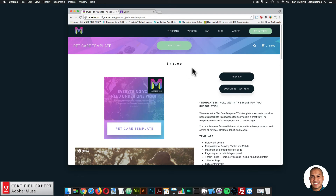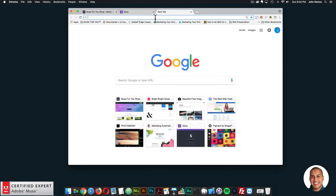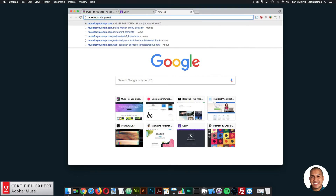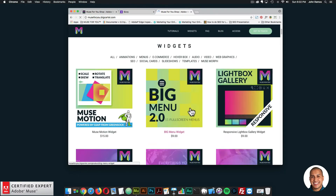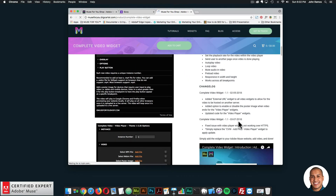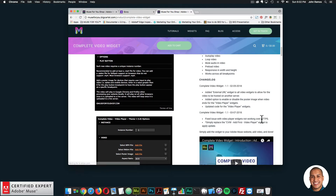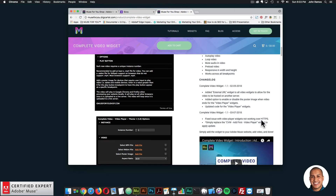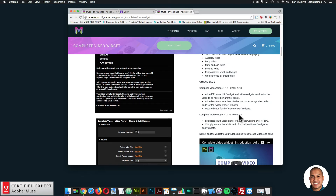That was the first weekly update. The next one was the complete video widget update. I'll go to Muse4Ushop.com and go to the complete video widget. Reading the changelog: the issue with the video player widget not working over HTTPS has been fixed. All you have to do to apply the update is replace the CVW ad-first video player widget. This is just for the video player — if you're using the video banner or full screen video, you don't need to worry about this update. But if you are using the video player over HTTPS, just replace the ad-first to apply the update.